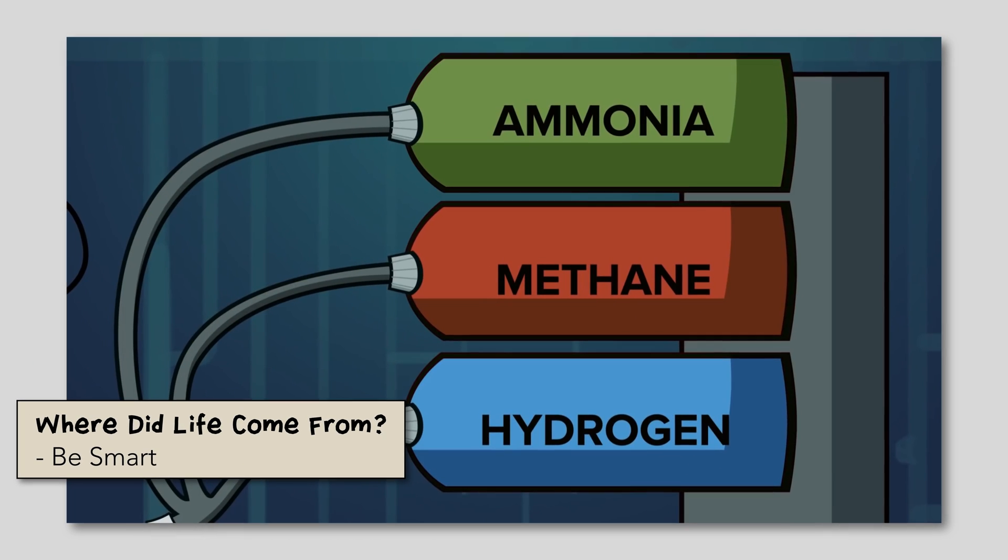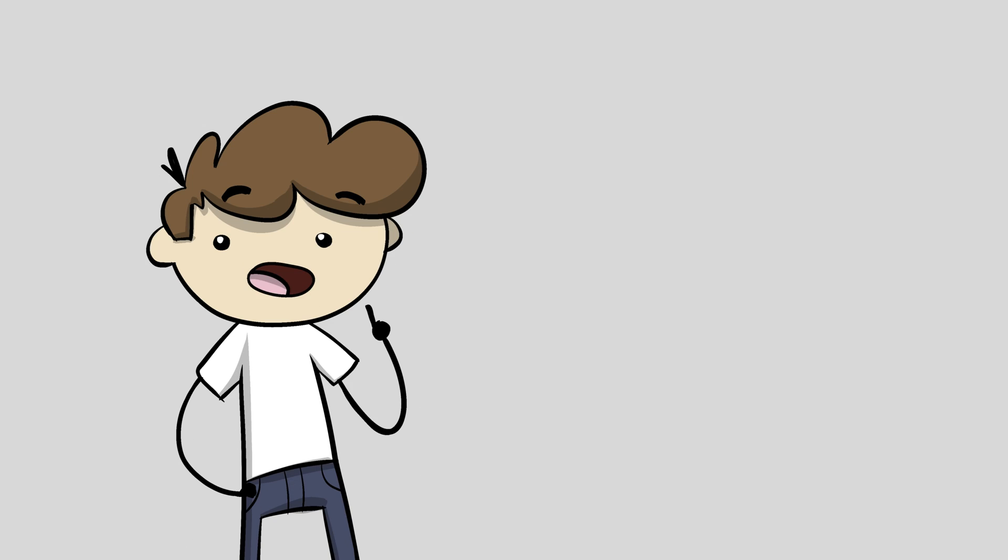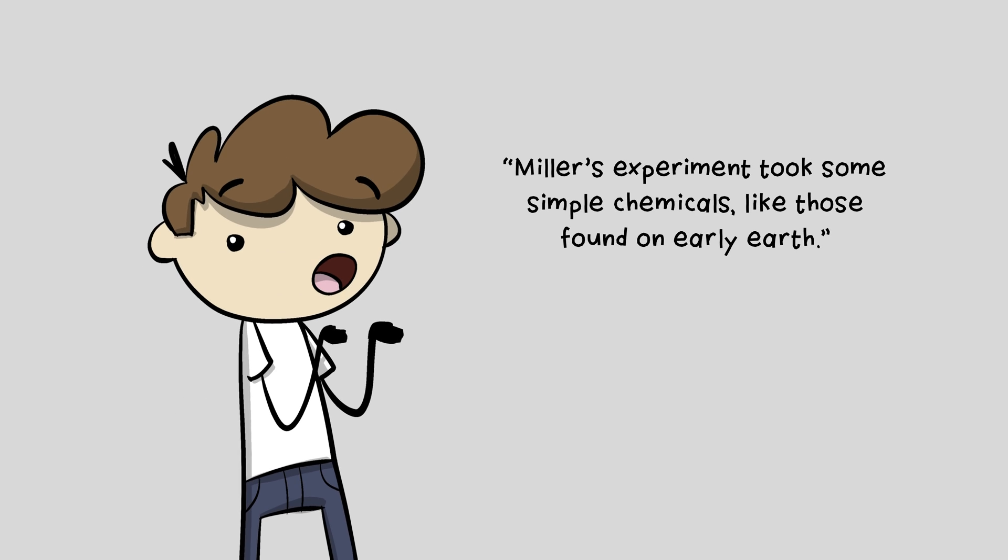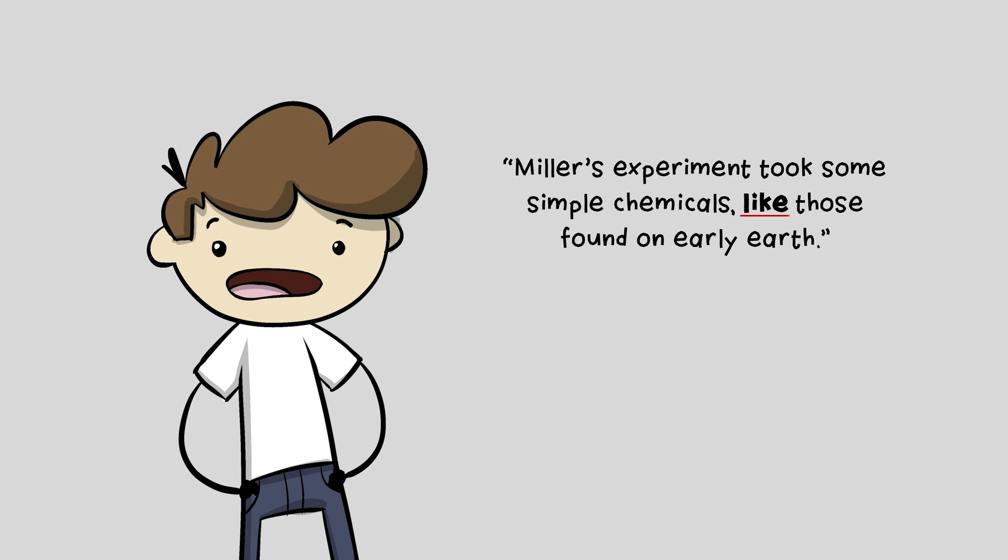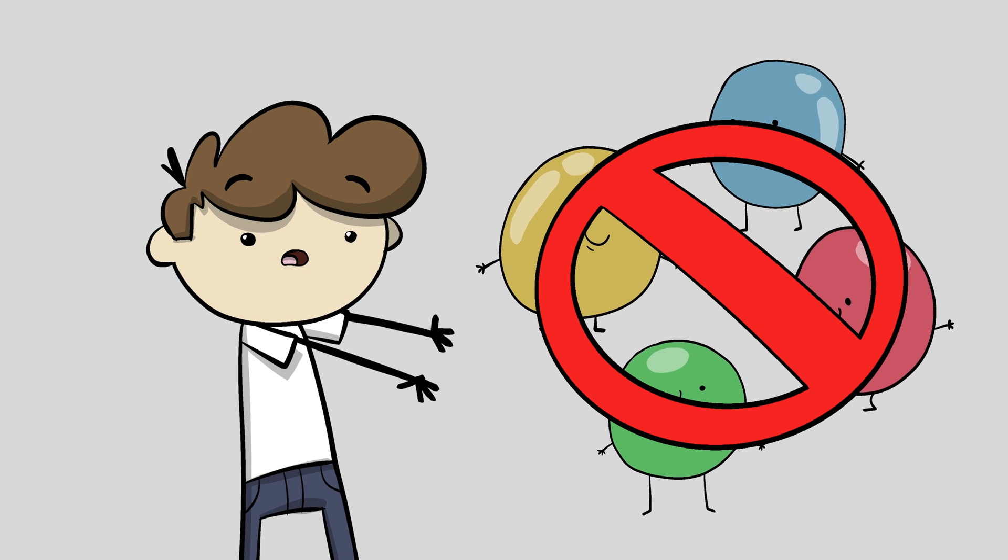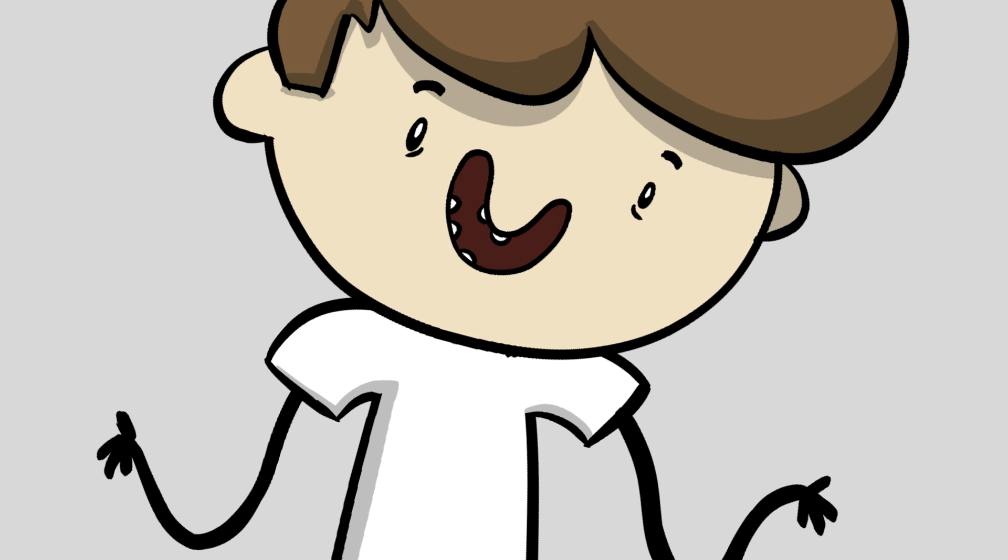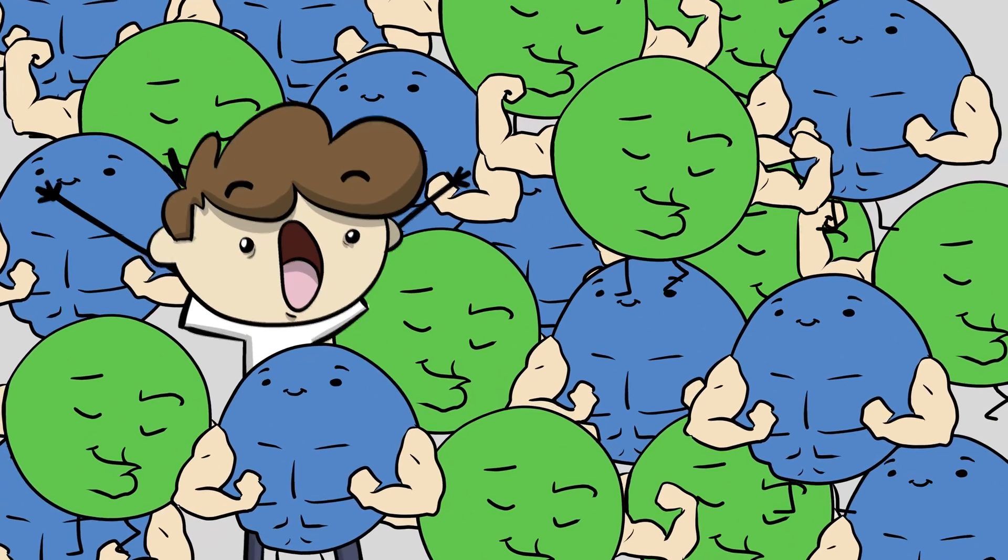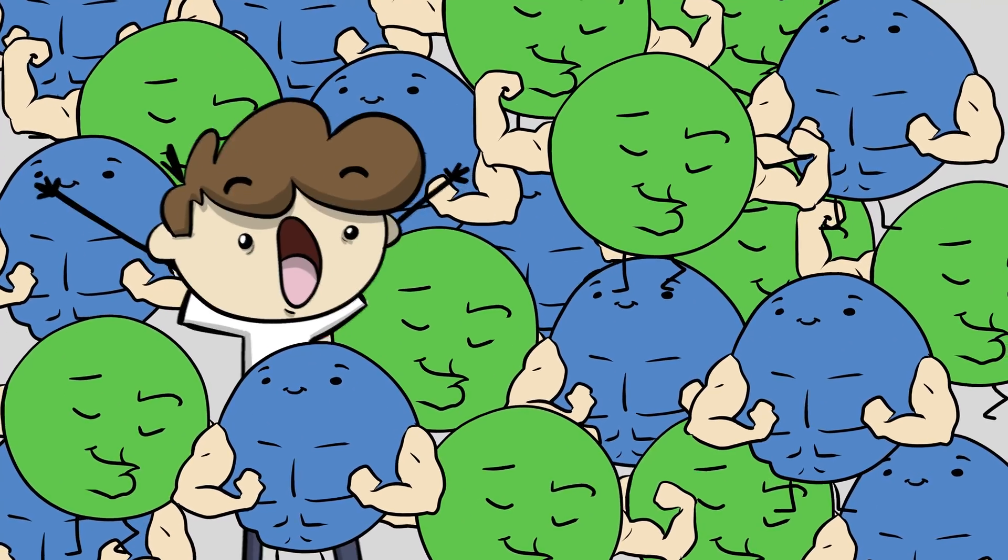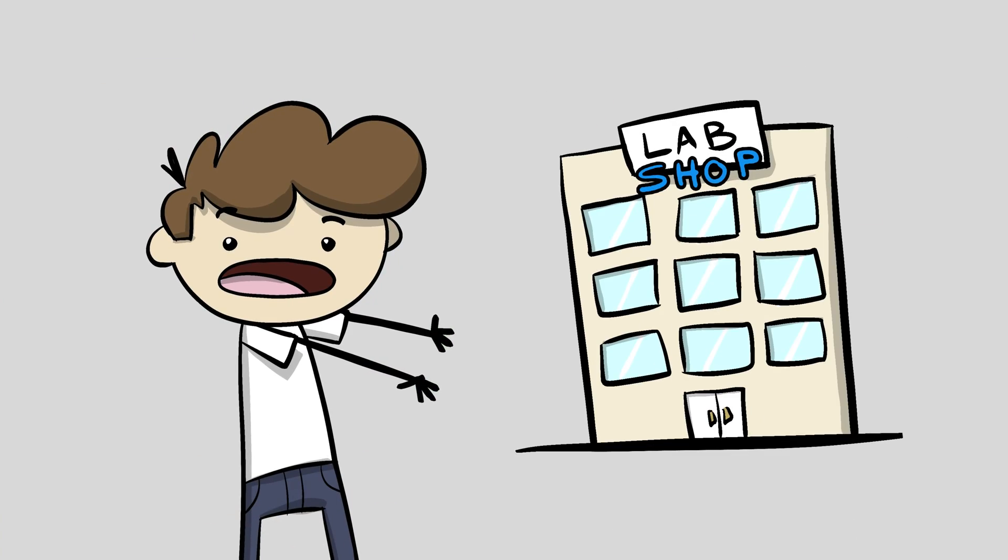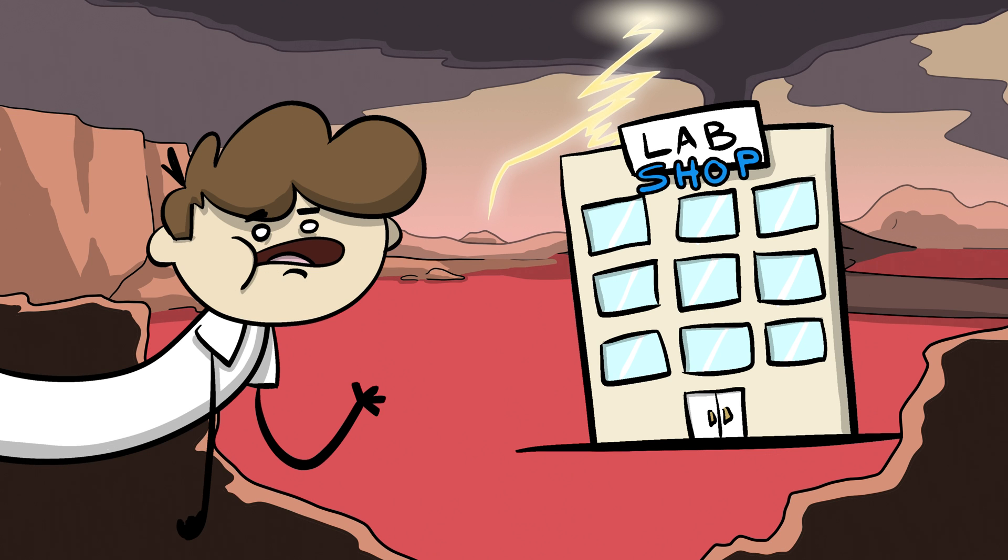Miller's experiment took some simple chemicals like those found on early earth. Did you catch it? Like those found on early earth. They used simple chemicals like those found on early earth. He knows that they didn't use chemicals actually thought to be on a prebiotic earth, but they were like them. Chemicals are chemicals after all, right? Not only that, but they used ultra-pure chemicals at extremely high concentrations that are not found in nature and purchased them from industrial laboratory supply shops. Where are you going to find those on a prebiotic earth? You won't. That's where.